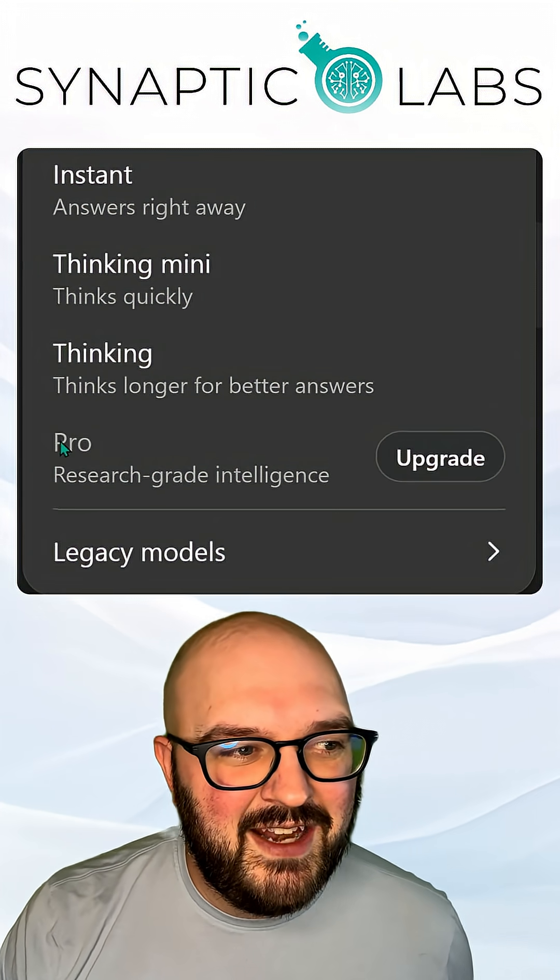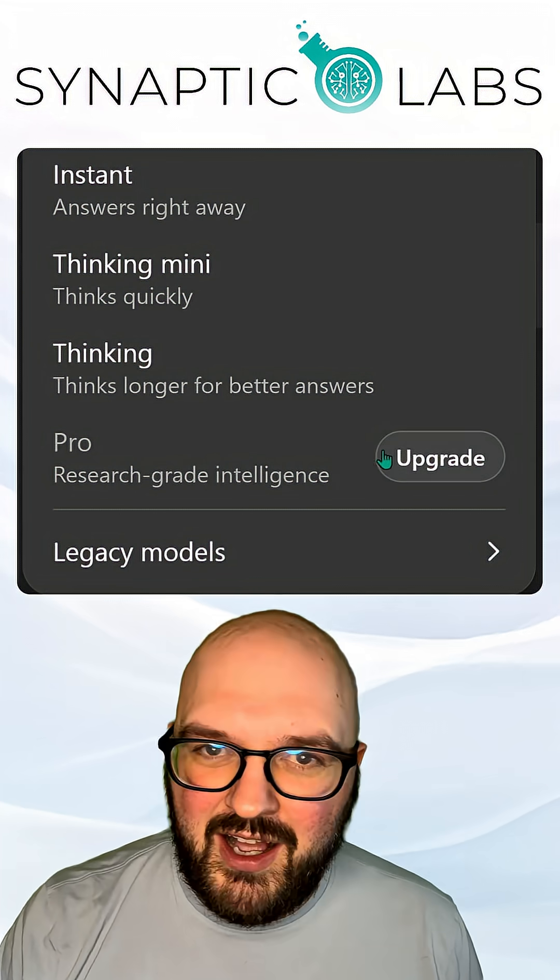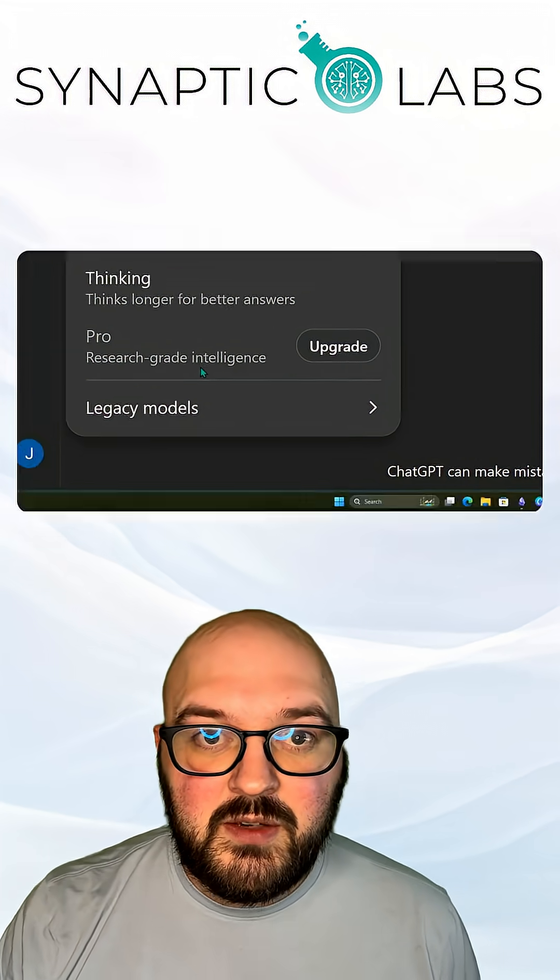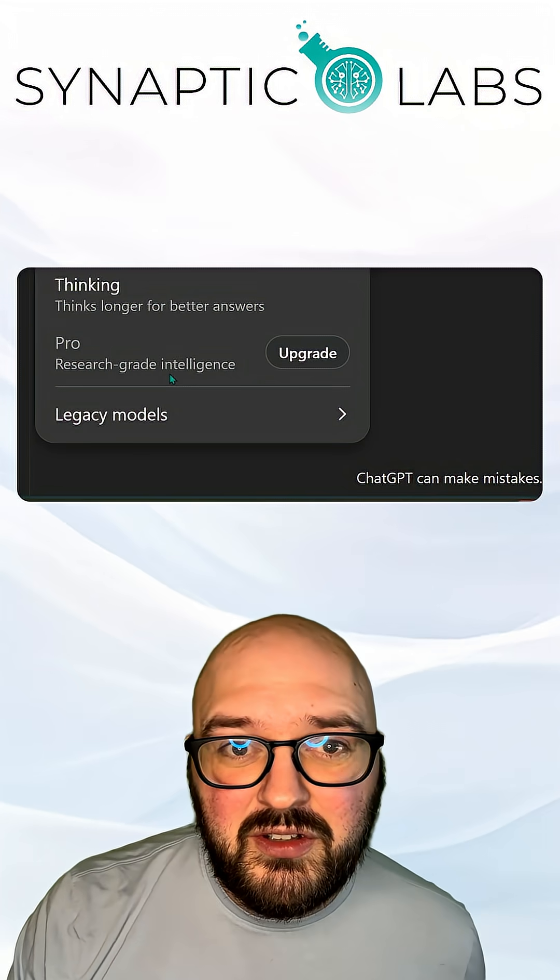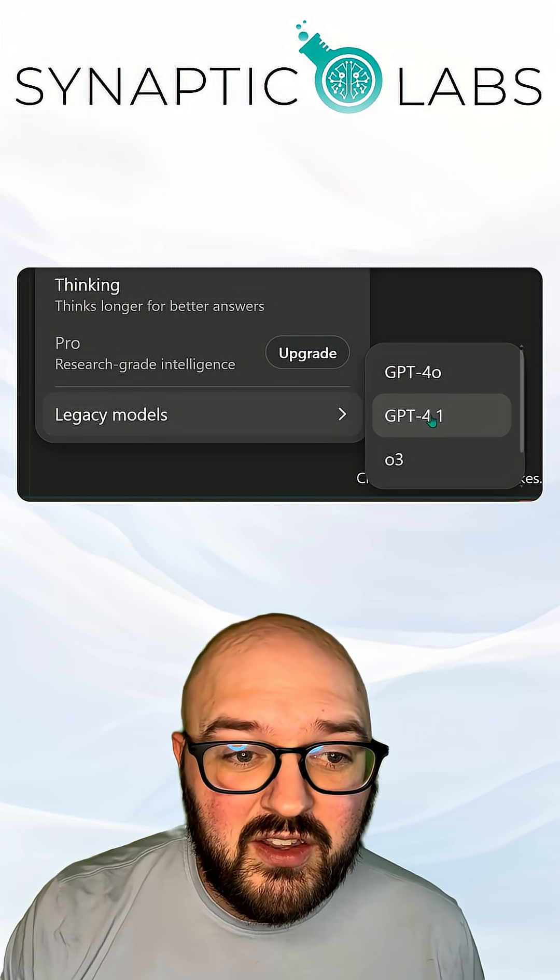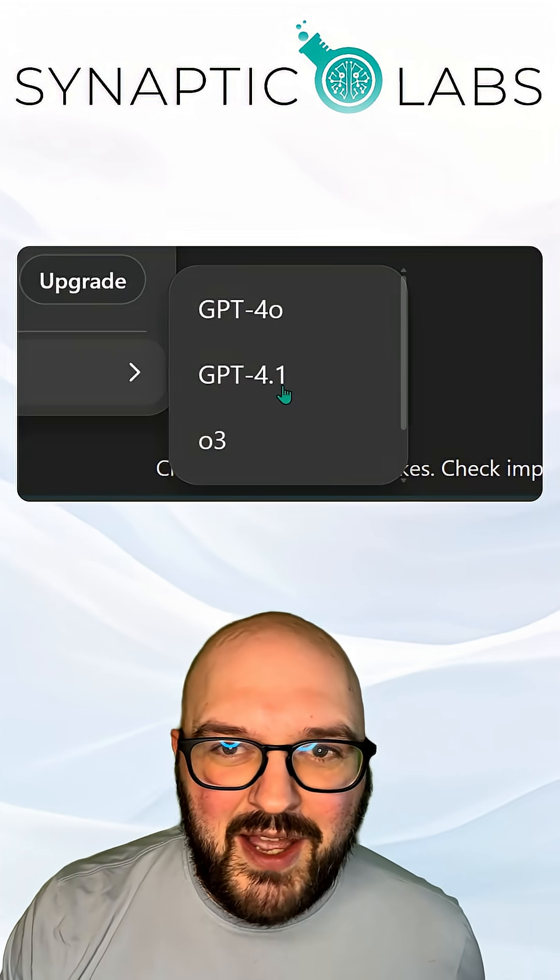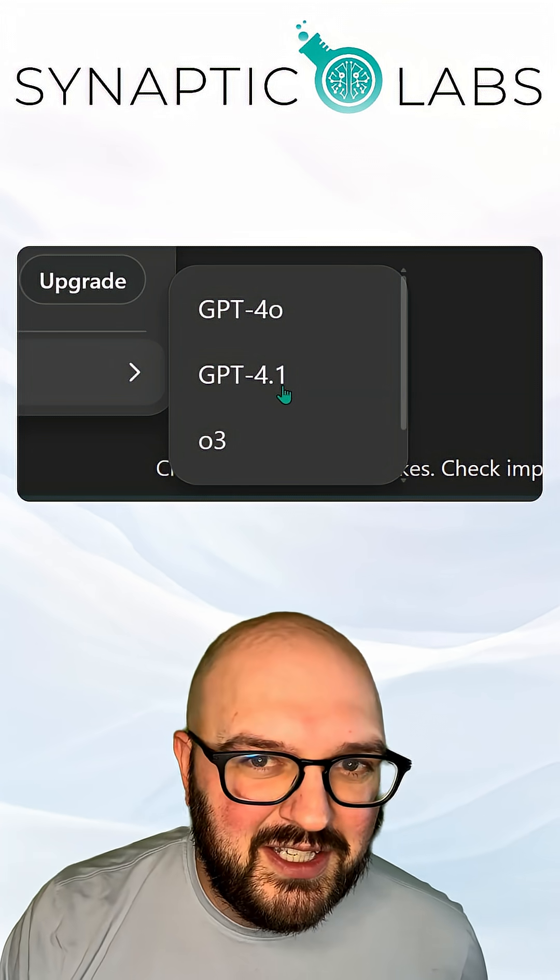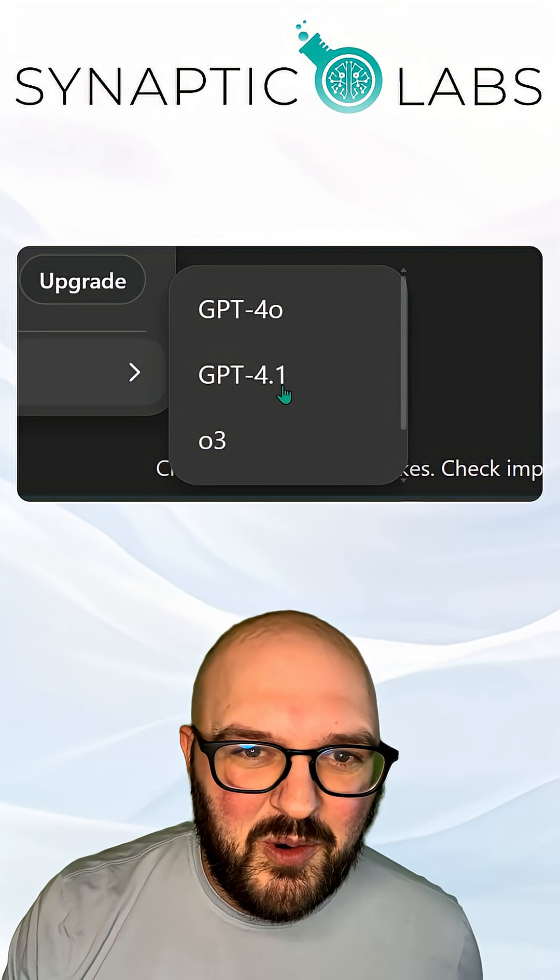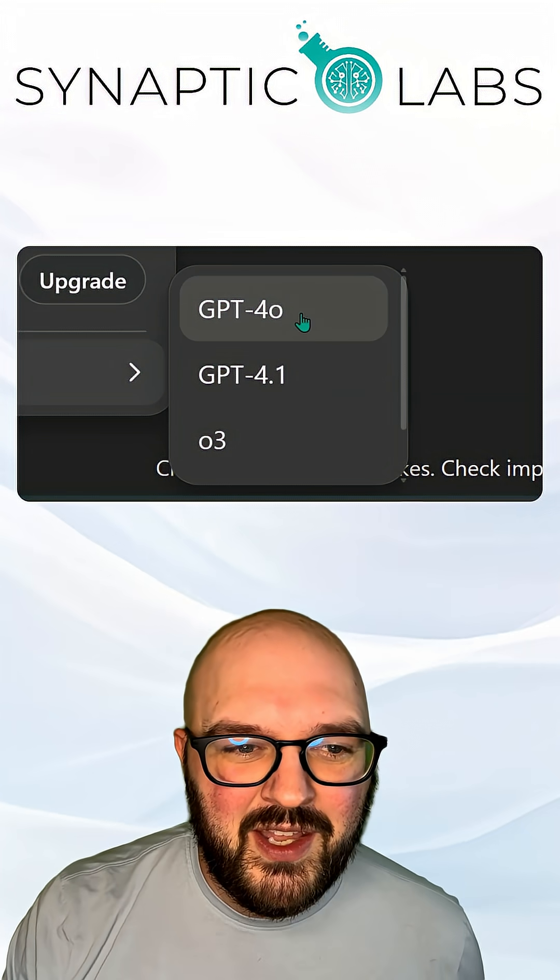And then we have the Pro model, but you got to upgrade to get access to that. To make matters a little confusing, there are legacy models here that you can see. I'm going to recommend you don't really need to use these anymore unless you're super attached to them.